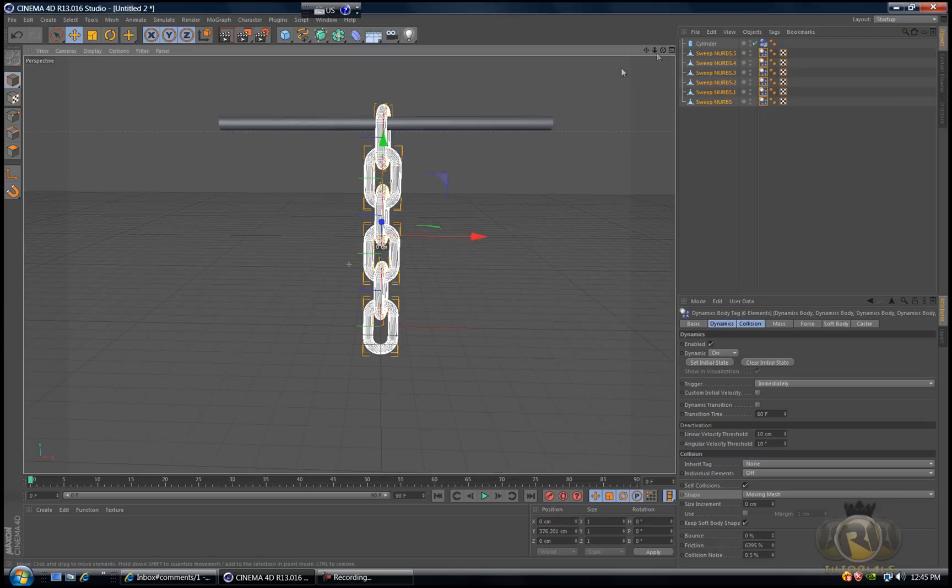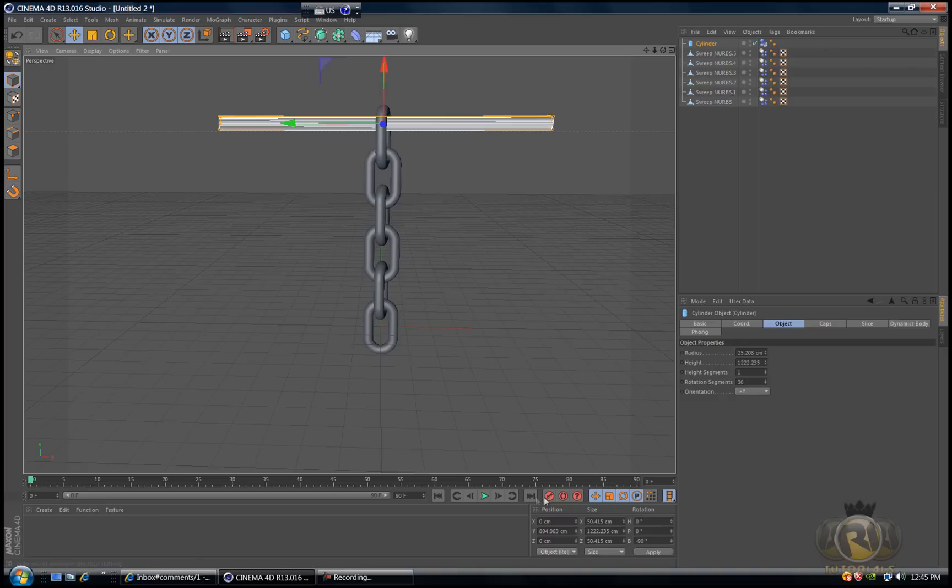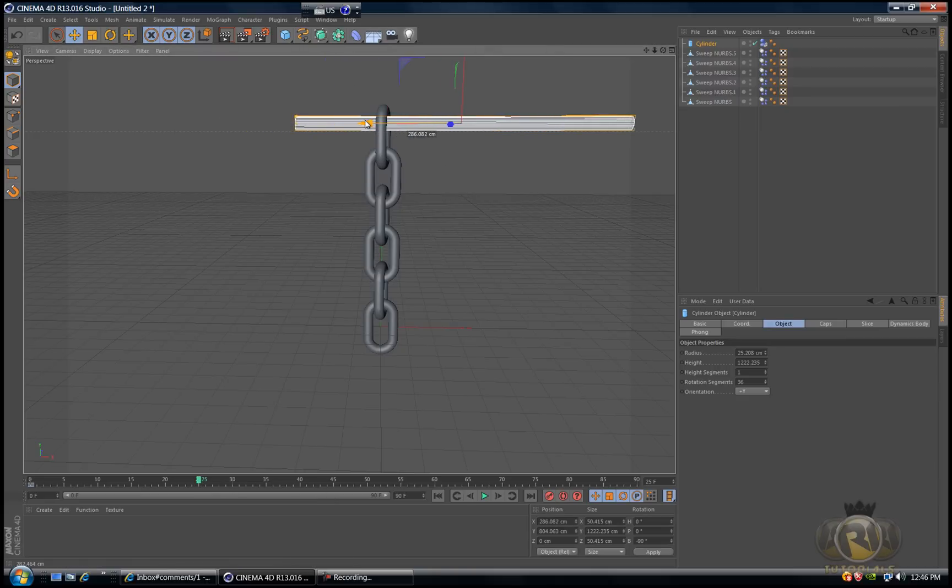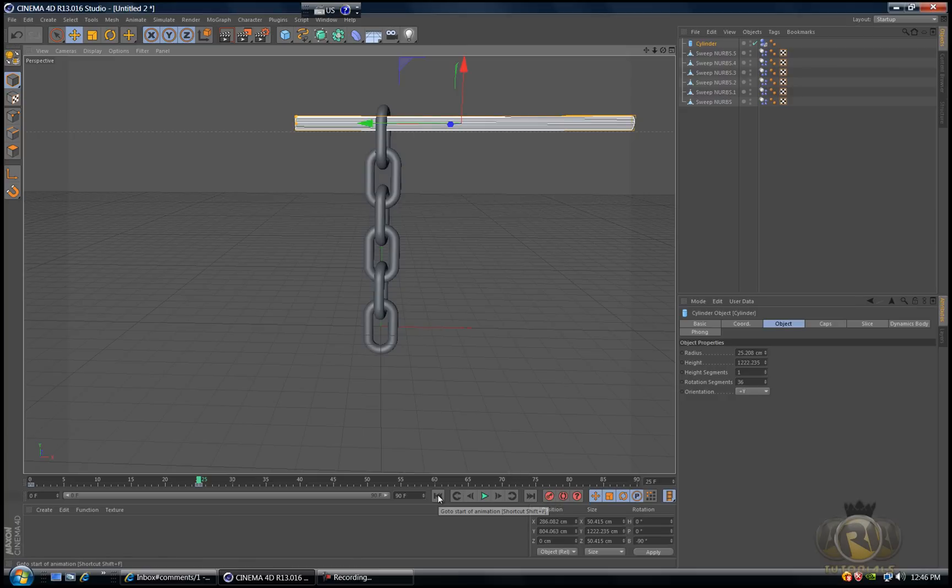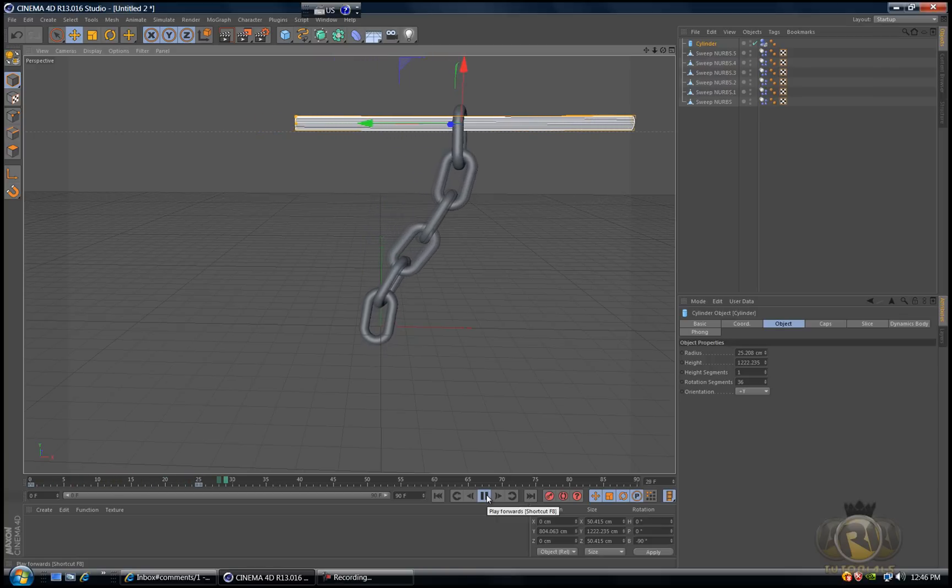If you select the cylinder and go to frame zero and hit keyframe, then go to frame 25 and move the cylinder to the side and hit keyframe again, then go back to frame zero and hit play, you can see that the cylinder moves to the side and the chain follows as it would in real life.